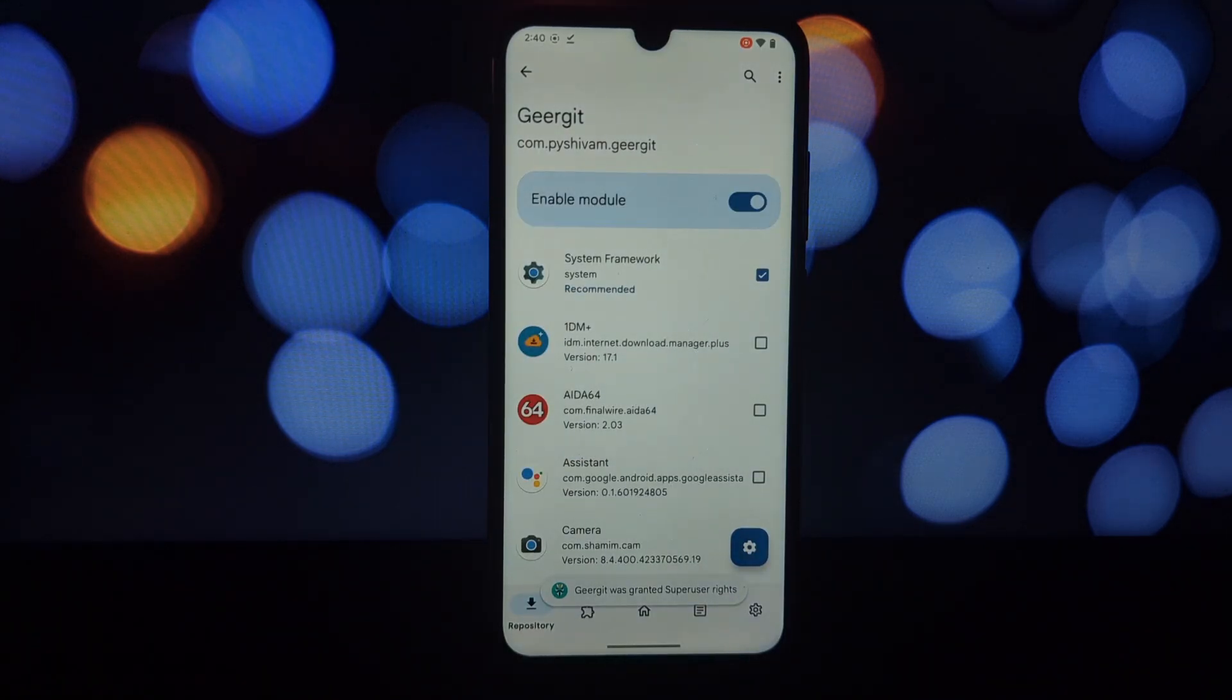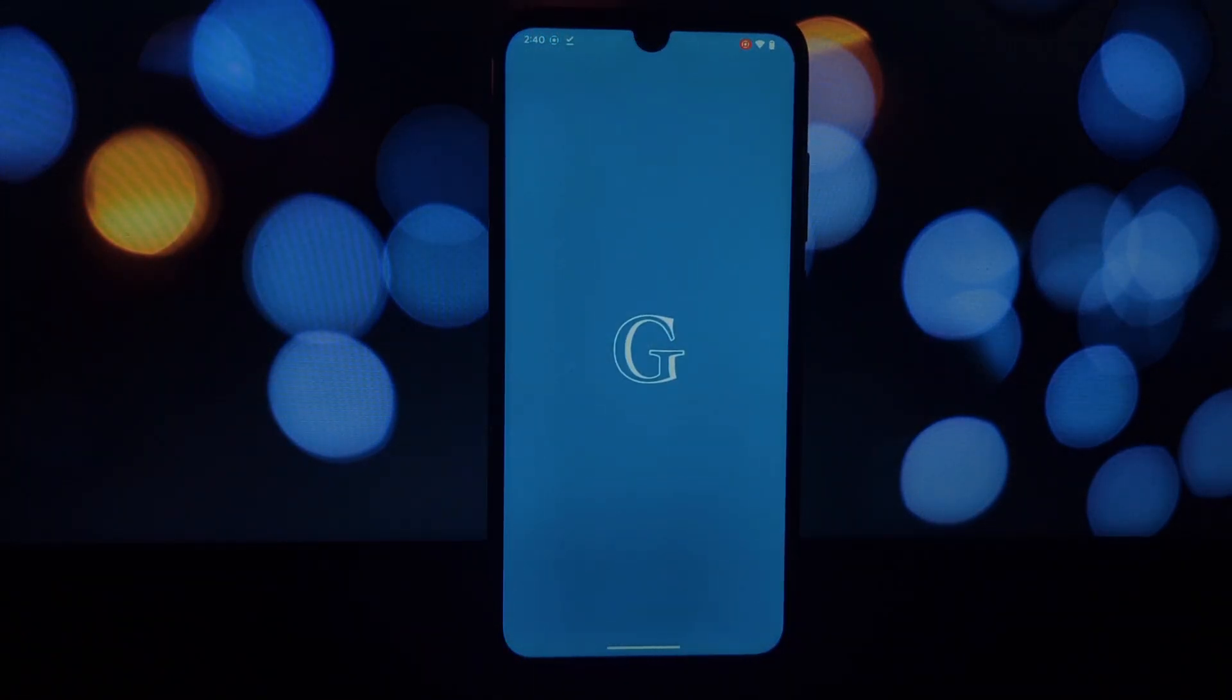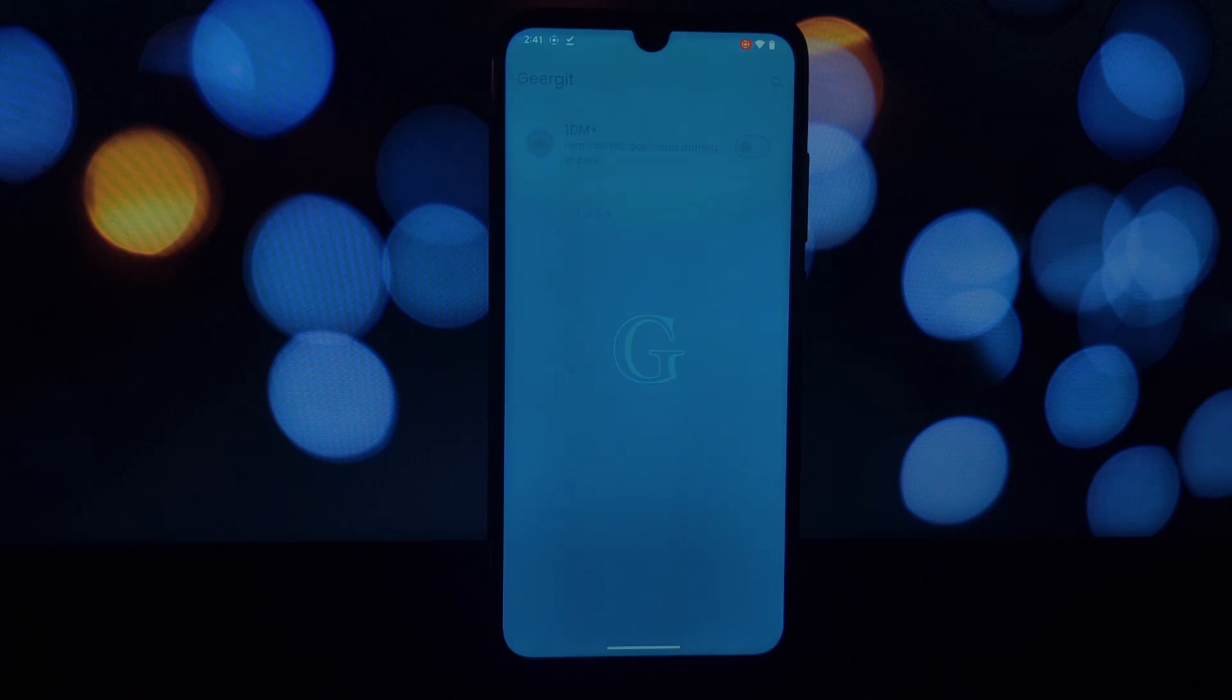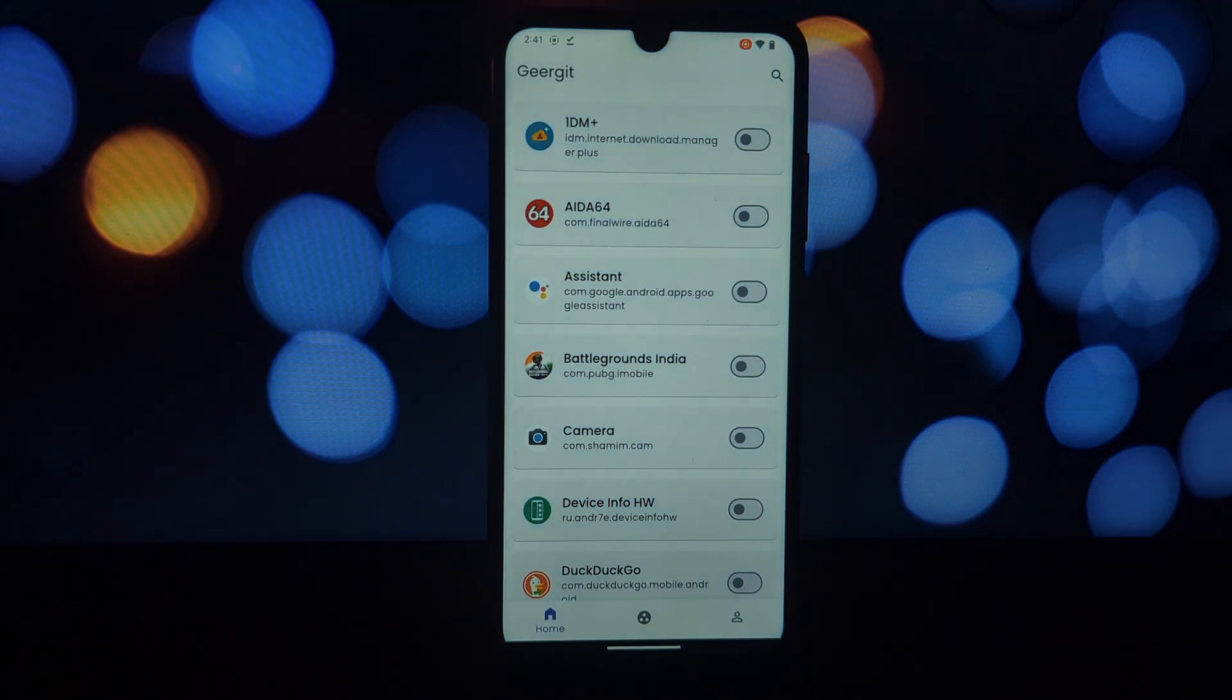This top tier offers all the features from the lower tiers and exclusive cutting-edge options still under development. Push the boundaries of privacy control on your rooted phone.